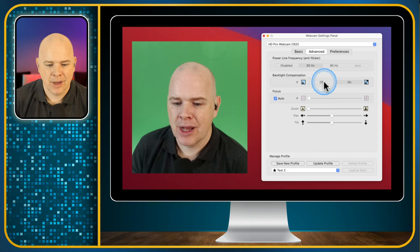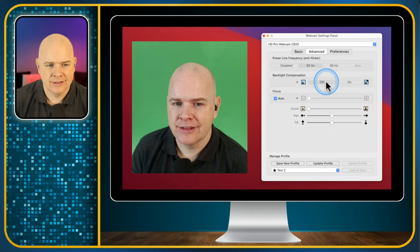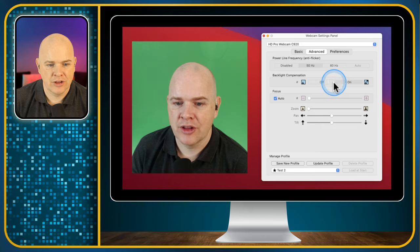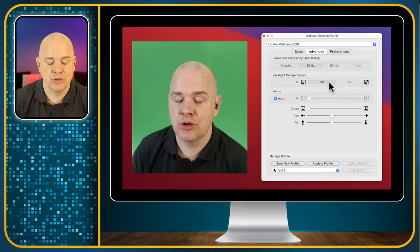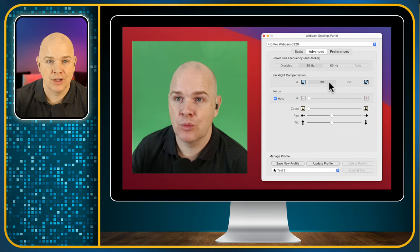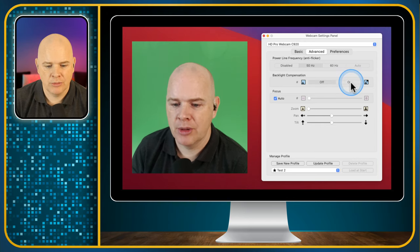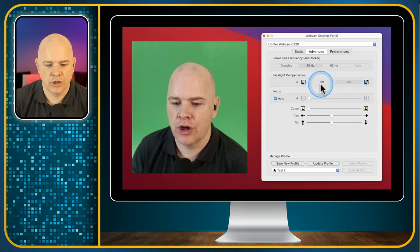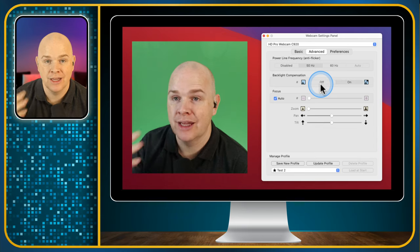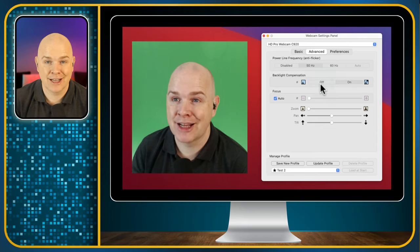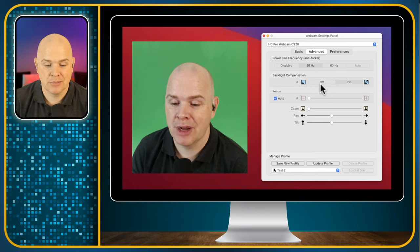Next is backlight compensation. This is not something I'm using at the moment because I don't have any backlight, but if you were in front of a window with a bright light behind you, you may want to toggle this on to make yourself stand out more from the background.